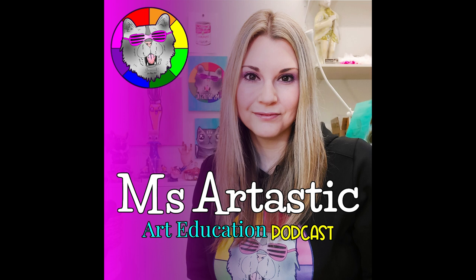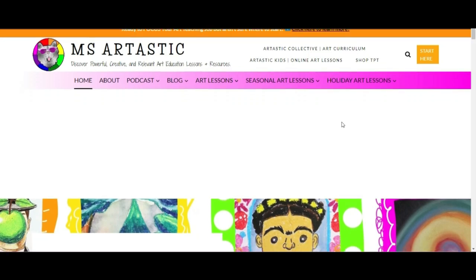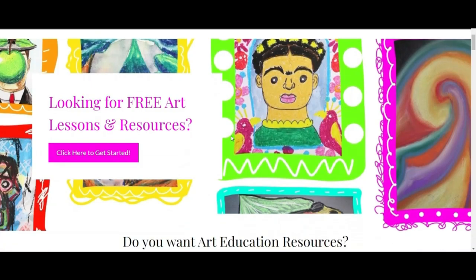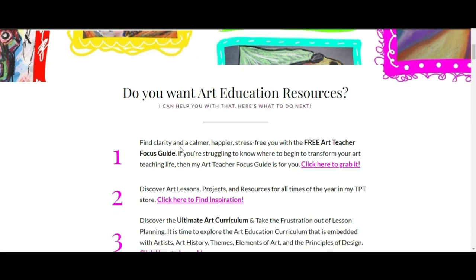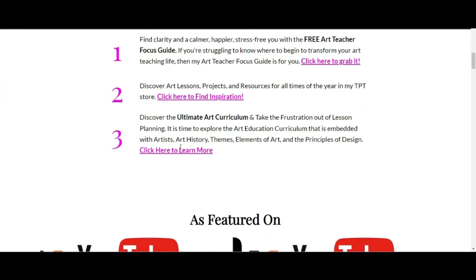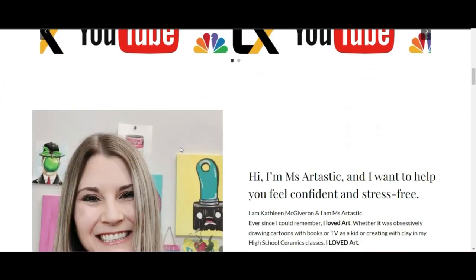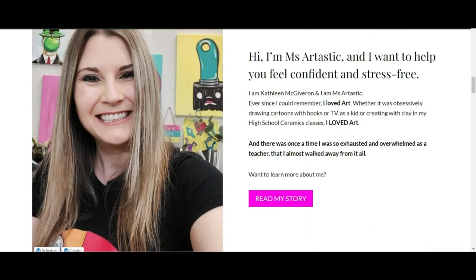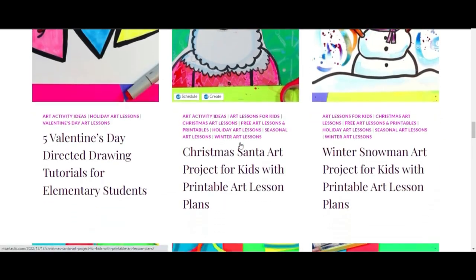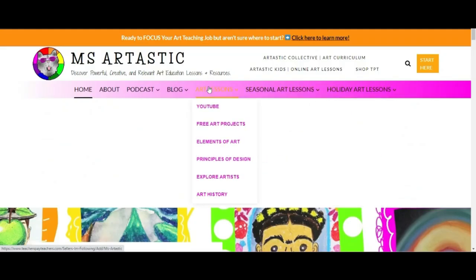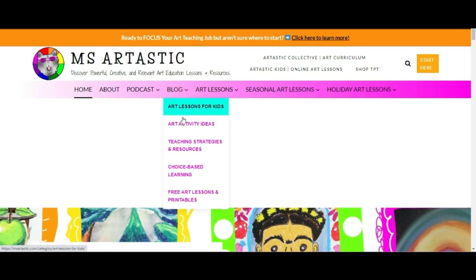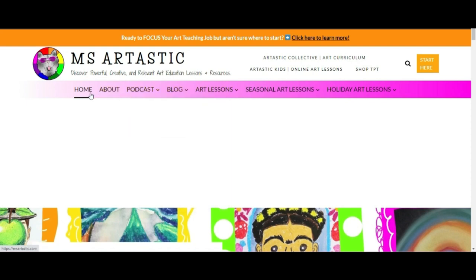You're listening to the Miss Artastic Podcast — inspiration for art teachers. Here's your host, Kathleen McGivern. If you're a teacher or art educator, you can find ideas, tips, advice, and art resources for art education at MissArtTastic.com. Find the link in the description or go to MissArtTastic.com now.